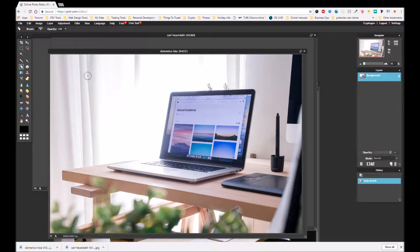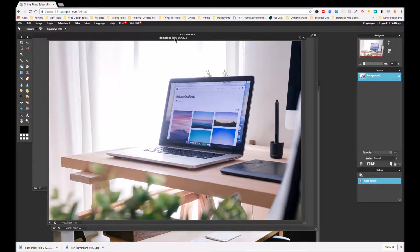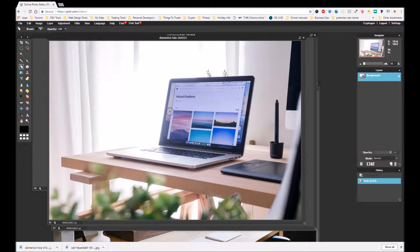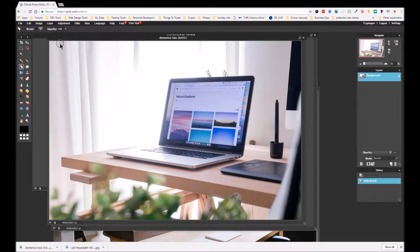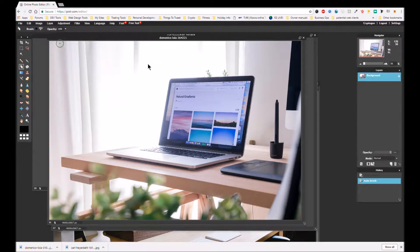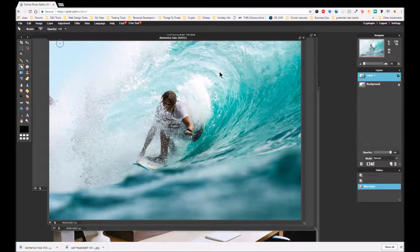So the first thing we need to do is we need to get our image and put that on there, our surfer image. So what we're going to do is come to layer and we're going to go open image as layer. And then I'm going to navigate to where I've put all my action shots. There you are. Okay, there it is.